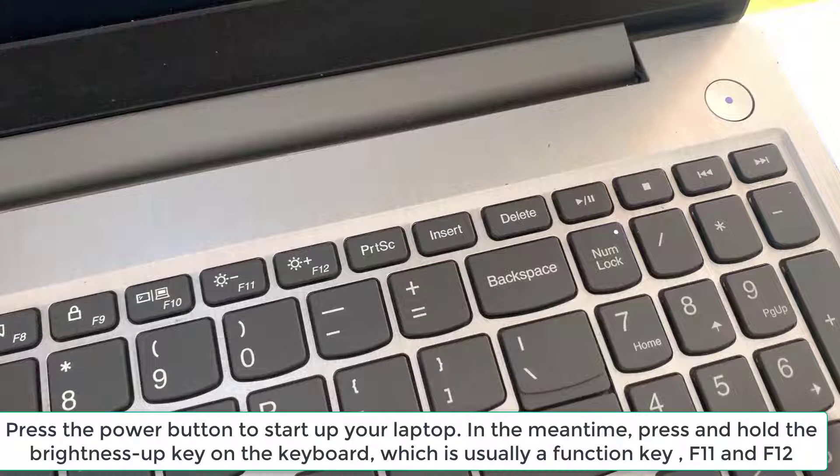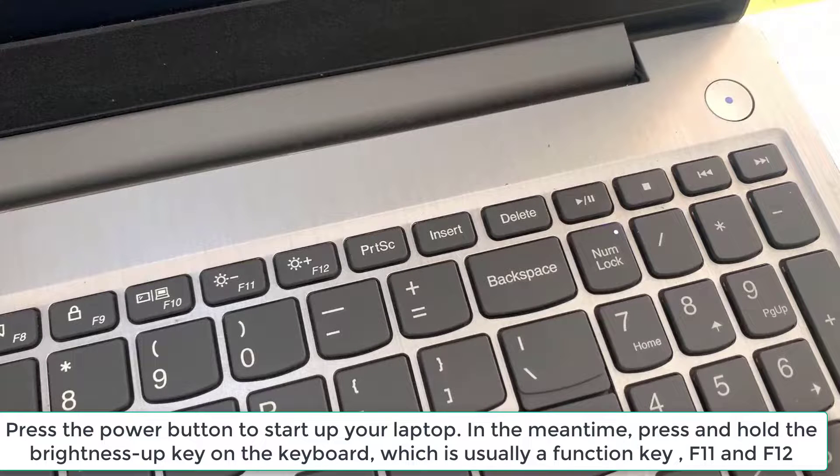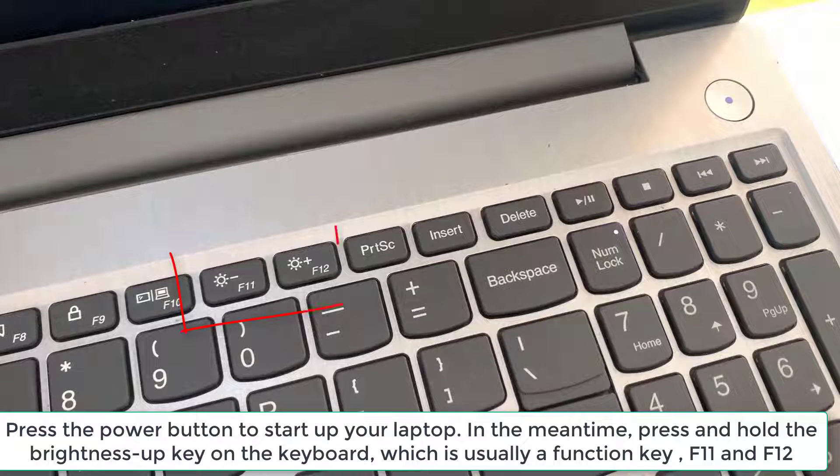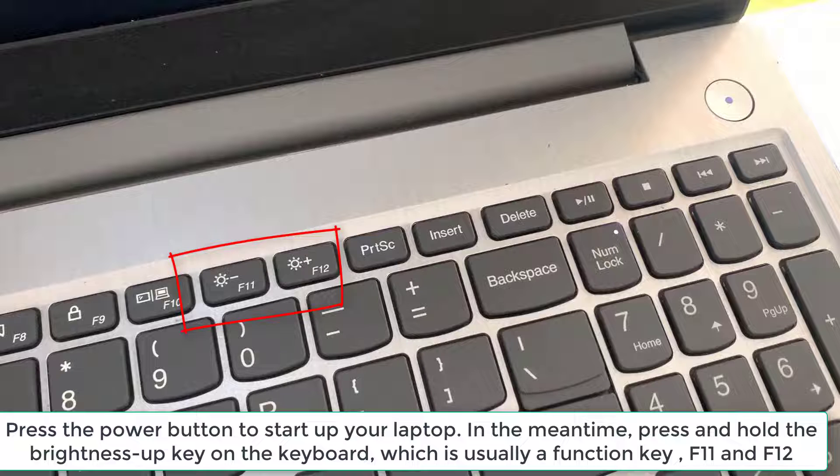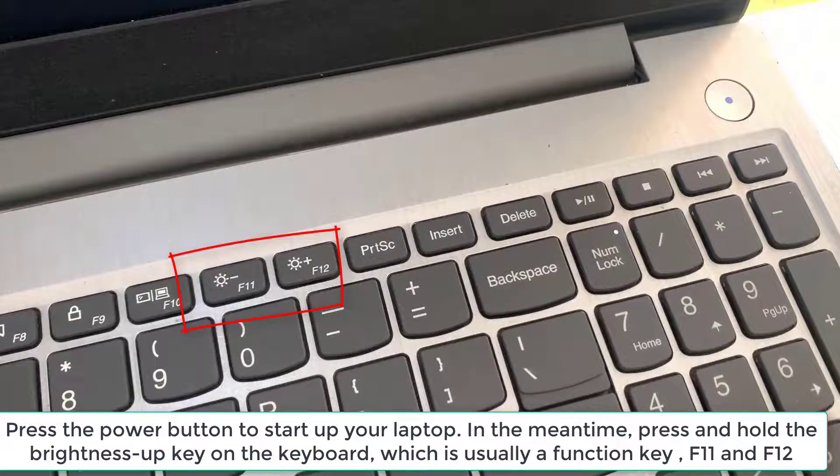Press the power button to start up your laptop. In the meantime, press and hold the Brightness Up key on the keyboard, which is usually a function key, F11 or F12.